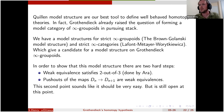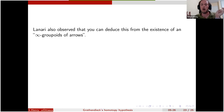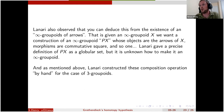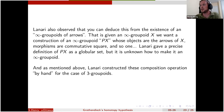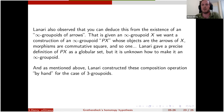Lanari observed that this second condition follows from the existence of an infinity-groupoid of arrows: given an infinity-groupoid X, one should be able to construct an infinity-groupoid P(X) whose objects are the arrows of X, whose morphisms are commutative squares with a two-cell, and so on. Lanari gave a precise definition of P(X) as a globular set, but it isn't known how to make it into an infinity-groupoid. He solved this in dimension three by constructing all the required composition operations by hand, but that strategy is unlikely to work beyond dimension four — and even a computer couldn't do it beyond that. Thank you very much for your attention.